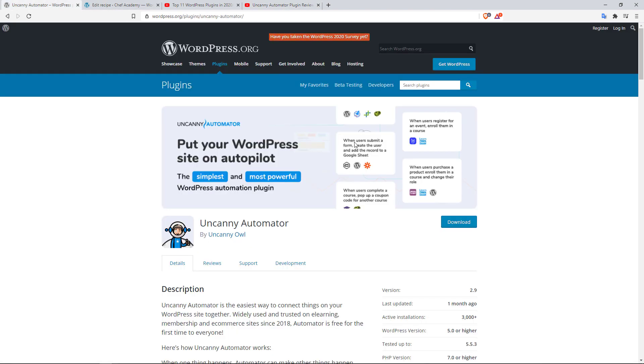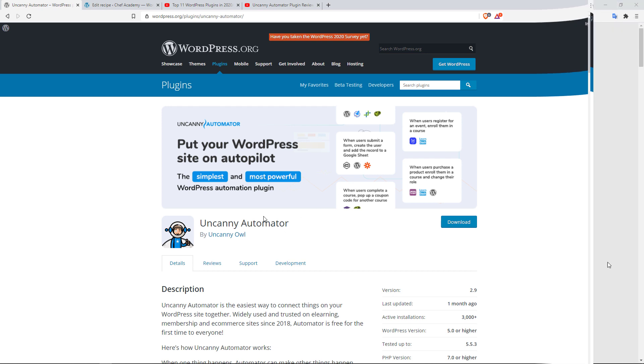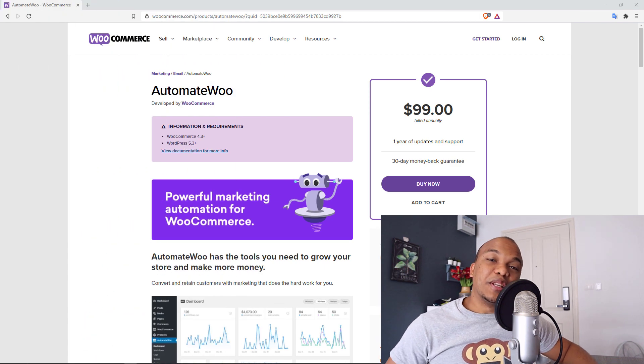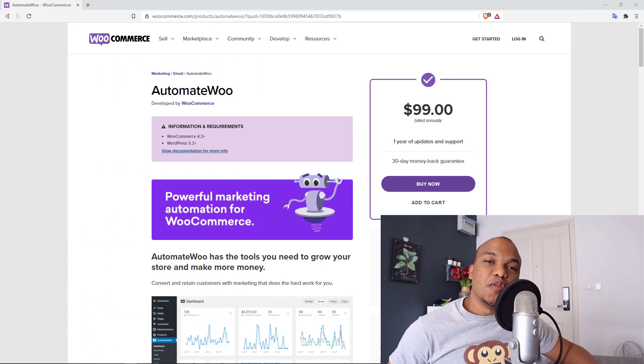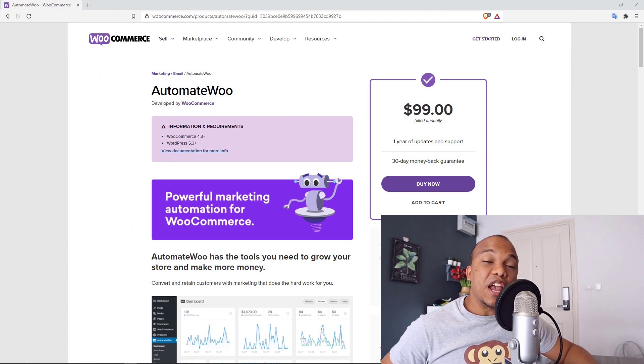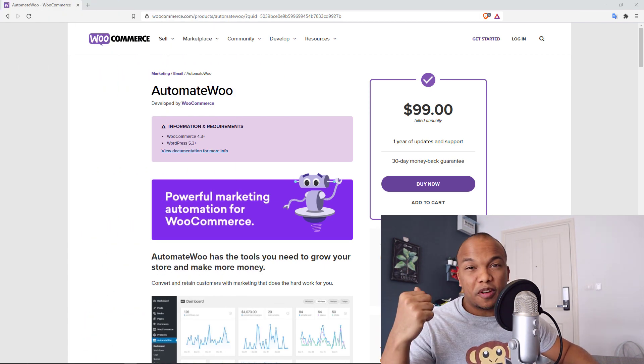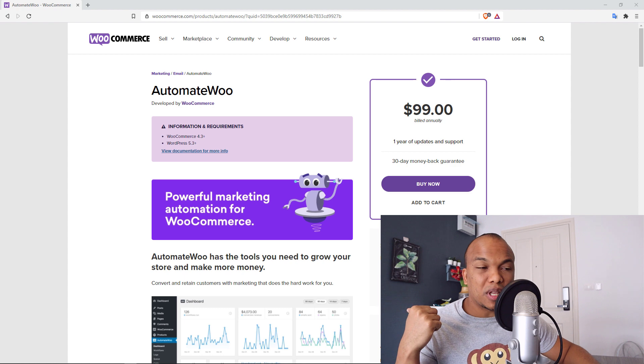But when it comes to WooCommerce automations, you definitely want to check out Uncanny Automator by Uncanny Owl. Well there you have it, my top six plugins for WooCommerce.